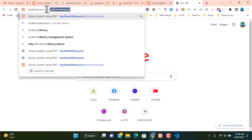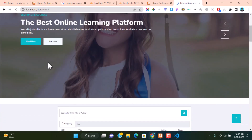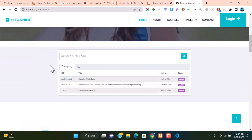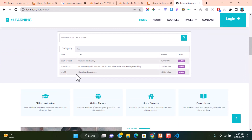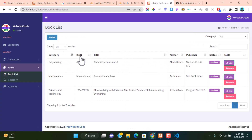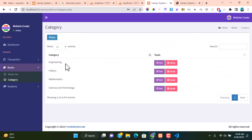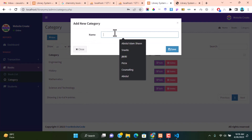After adding this book you can check your online website at library-ms. Here you can see that our recently added book Chemistry Experiment is also available on the library website. We also create a category group here.